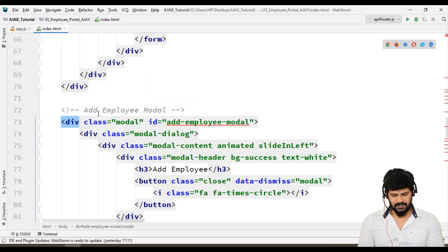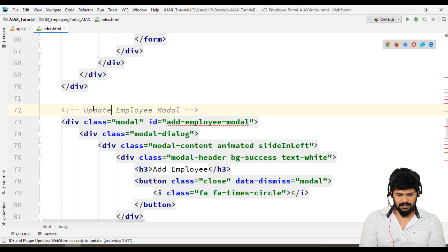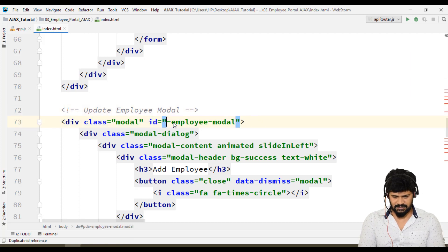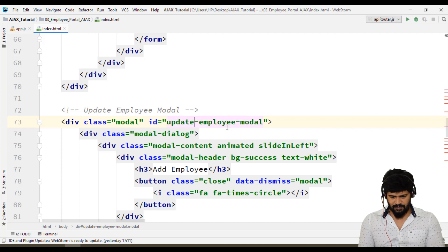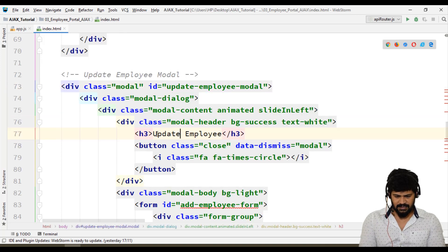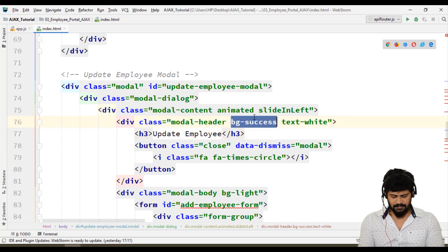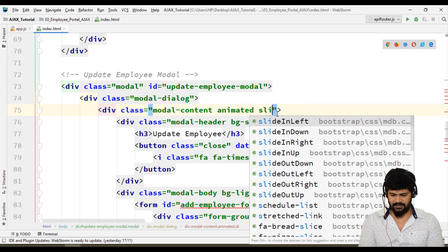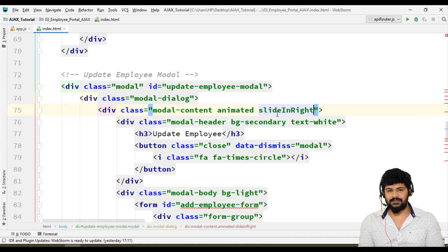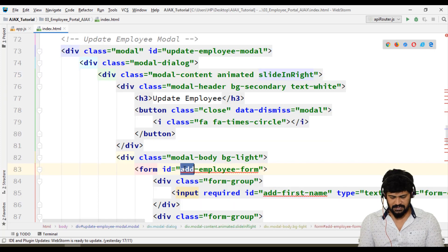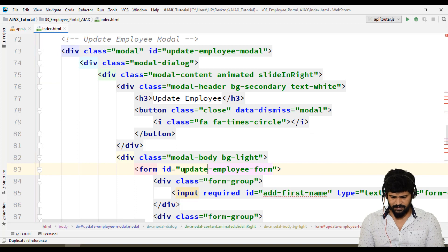Here, let's name it the update employee modal. This is going to be the update employee modal, with background set to secondary. I need to have an animation — slide in from right, that's one left and this one right. And the form — this is the update employee form.